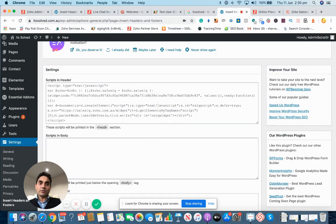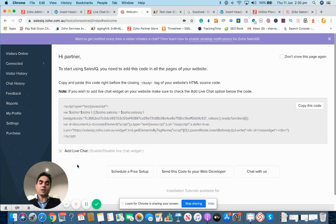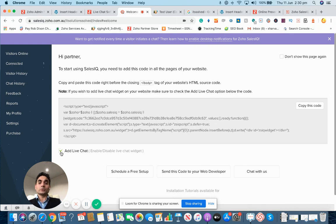One more thing that I will just highlight here: when you're copying the code, before copying the code you can choose this option where you want to show that chat option on your website or not.